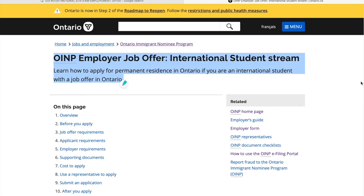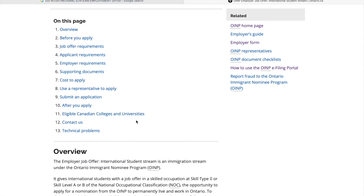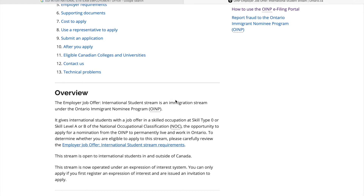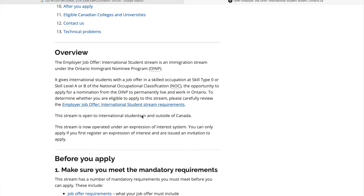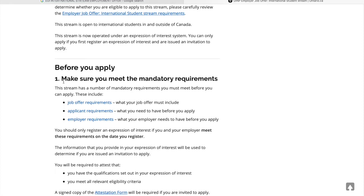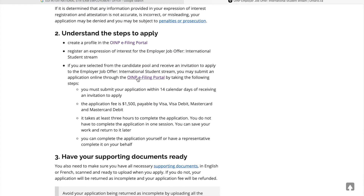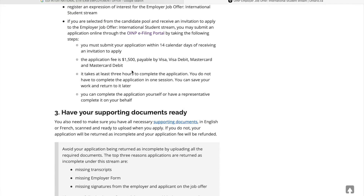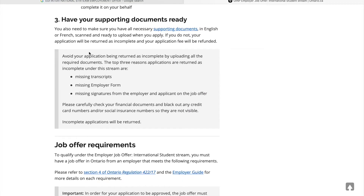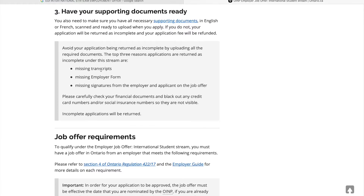So I am going to start with all the requirements. The stream's name is Employer Job Offer International Student Stream. You have to go down to make sure you meet your requirements before applying. There are three requirements: job offer requirements, applicant requirements, and employer requirements. There is a fee, 14 days processing, and 3 hours to complete. After supporting documents, you need to keep ready missing transcripts and the employer form.